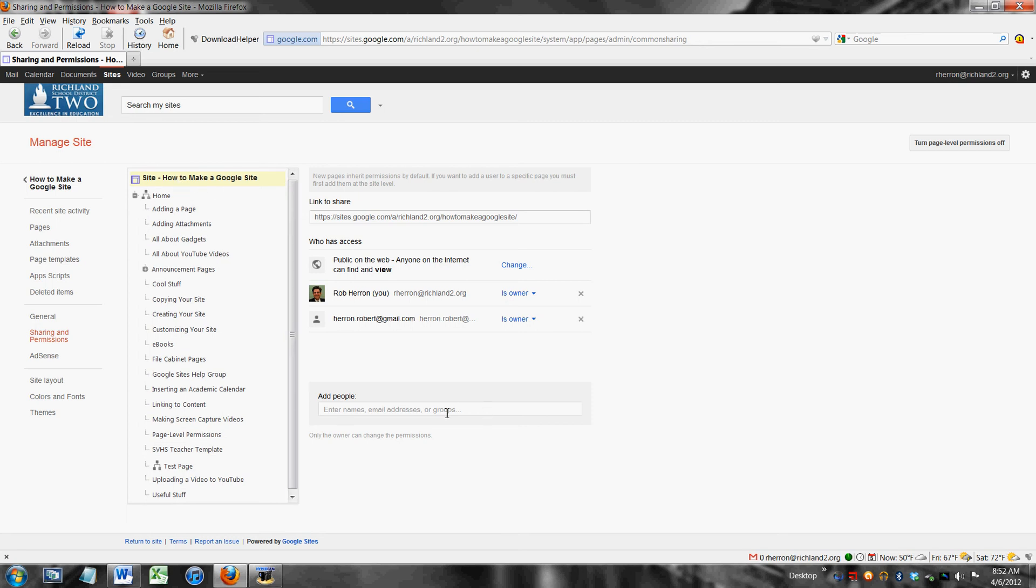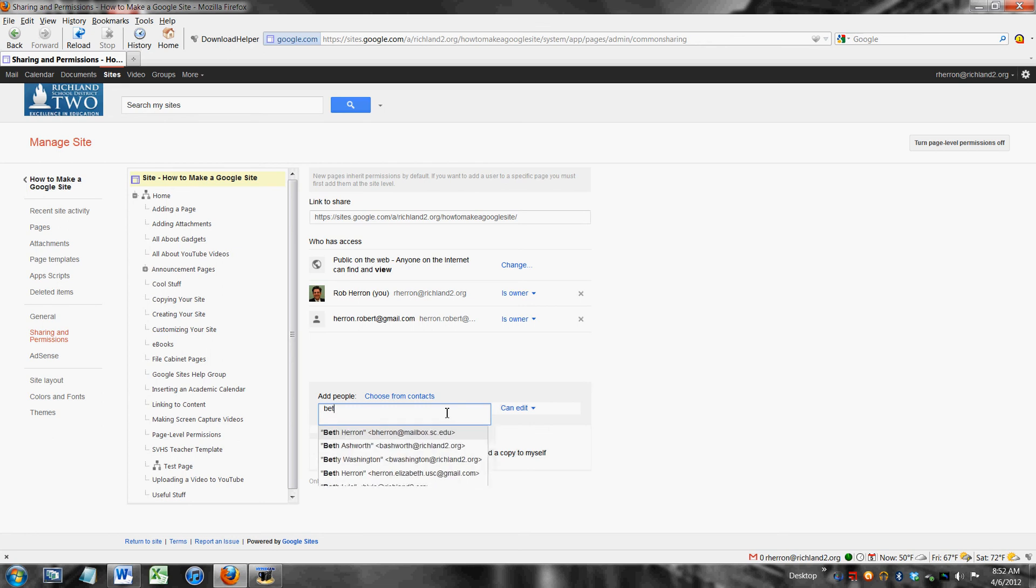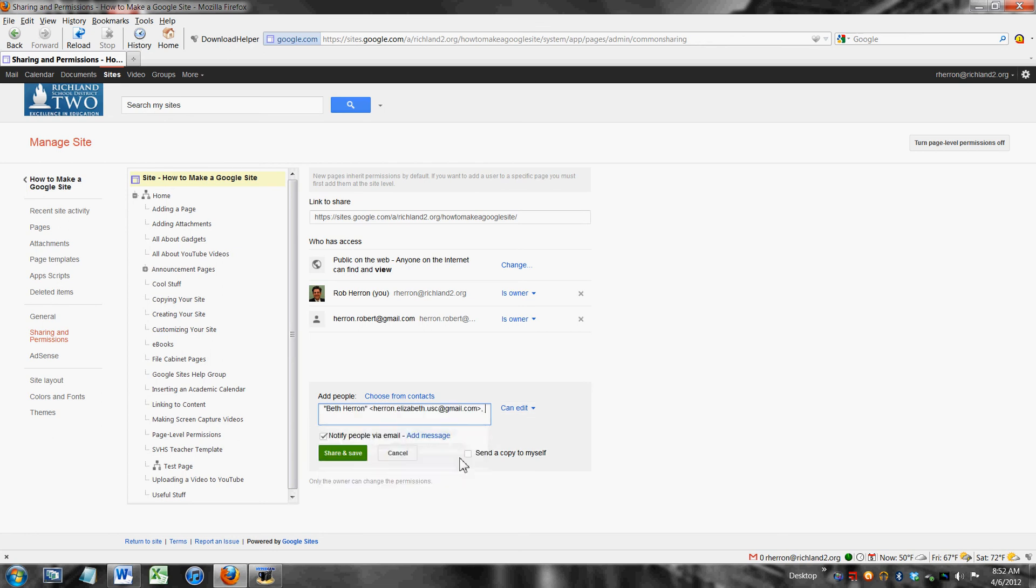So I've got site highlighted. I'm going to add my wife. I'm going to use her gmail account and I'm not going to send her an email telling her I'm doing this.